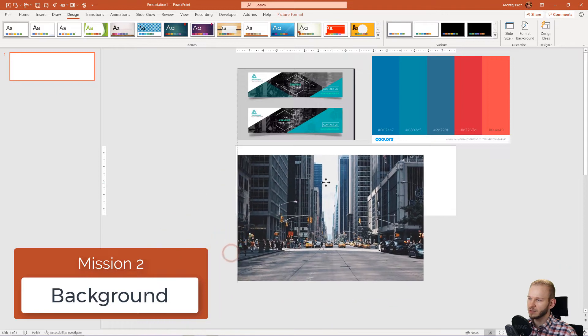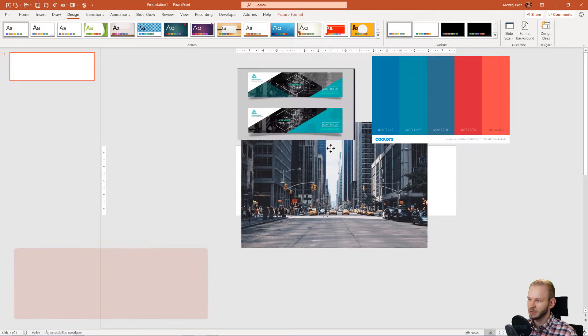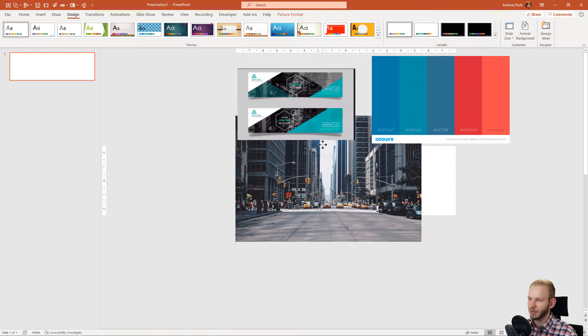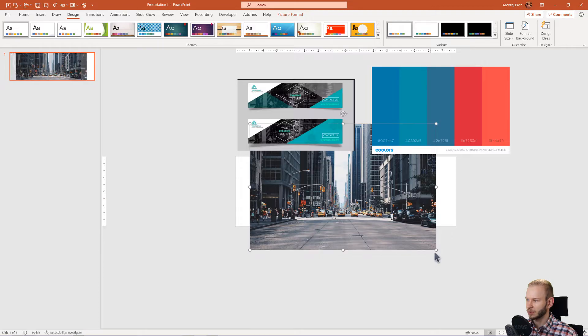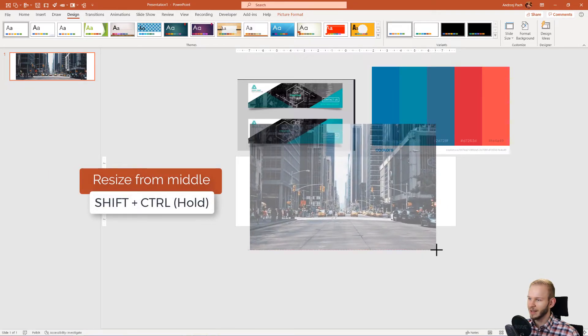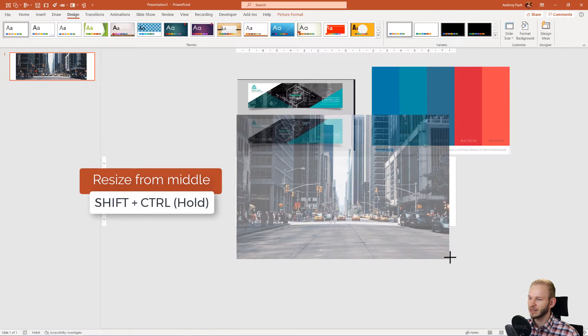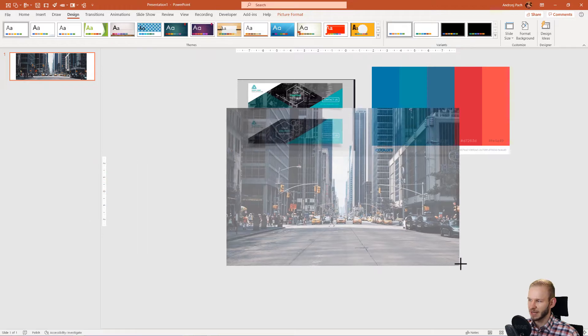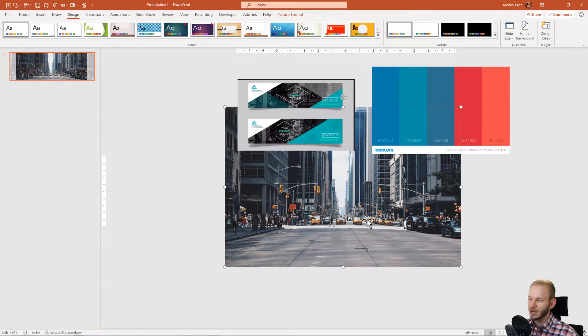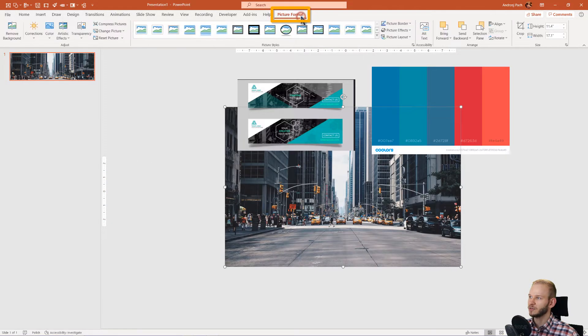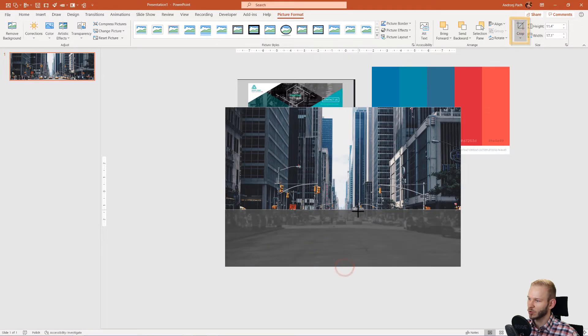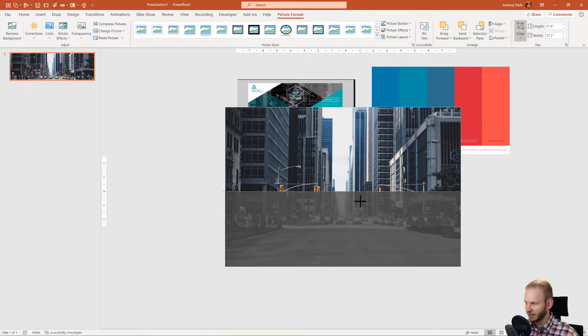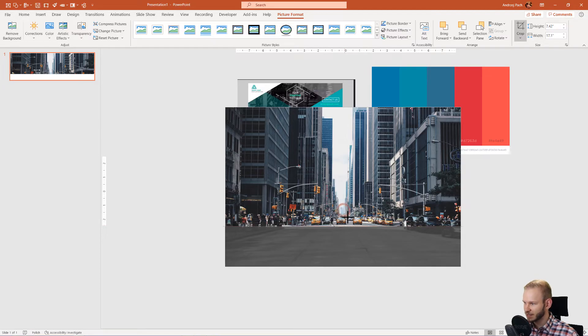I want to start with the picture in the background. And as you can see, the picture should be much bigger. So I'll take my left shift key and left control key and make it big enough so it covers the entire slide. Once I have done that, I'm going to Picture Format, Crop, and I'm cropping this design until I see the slide.